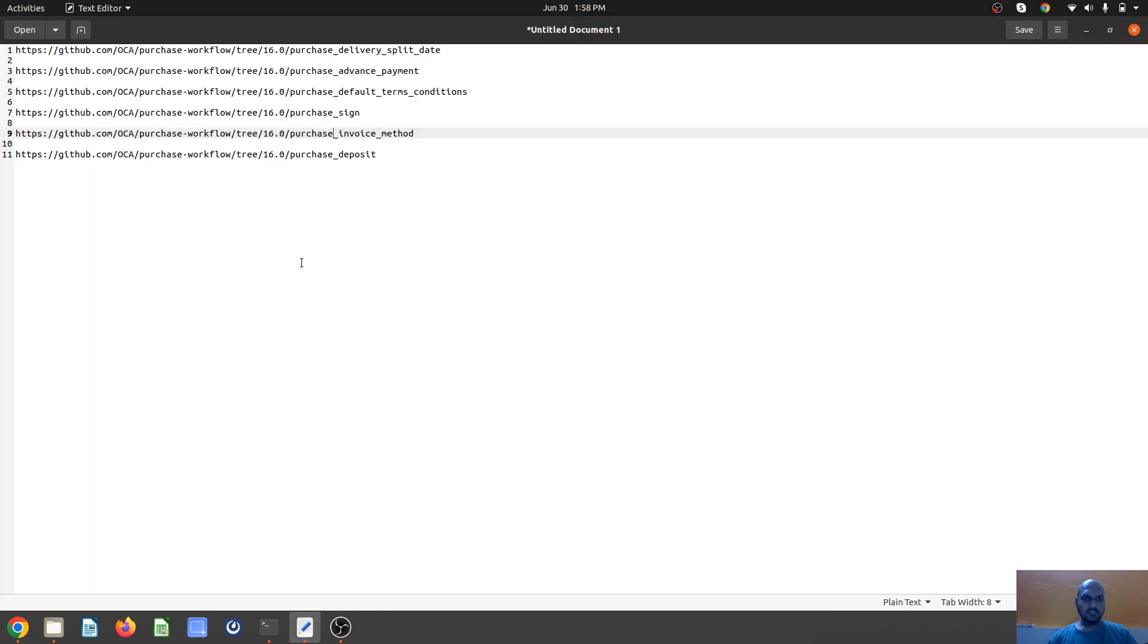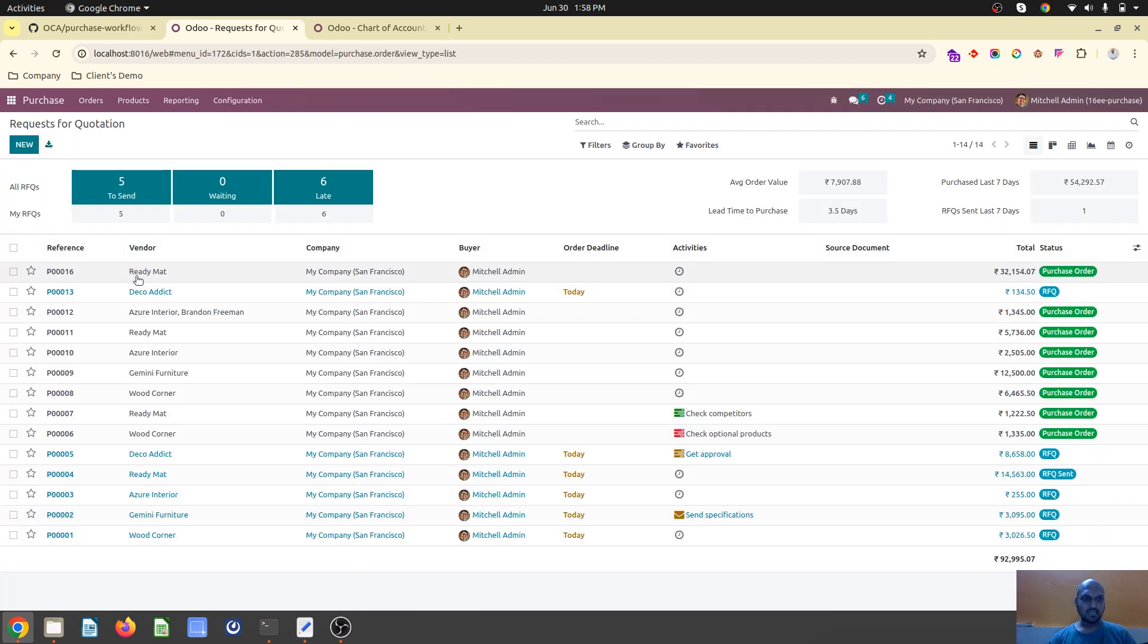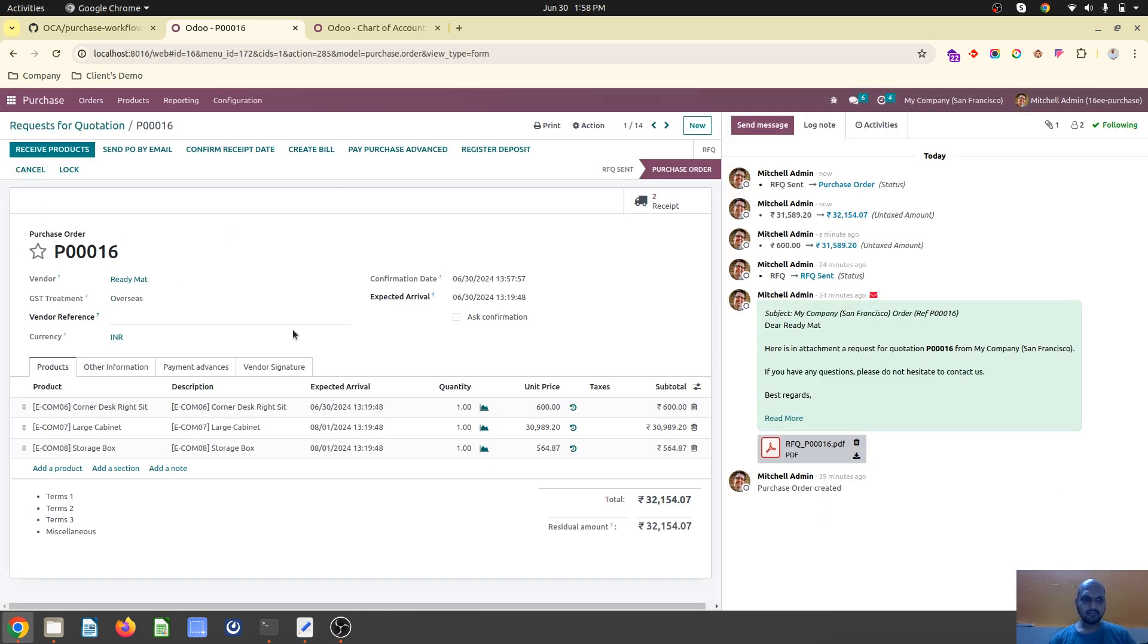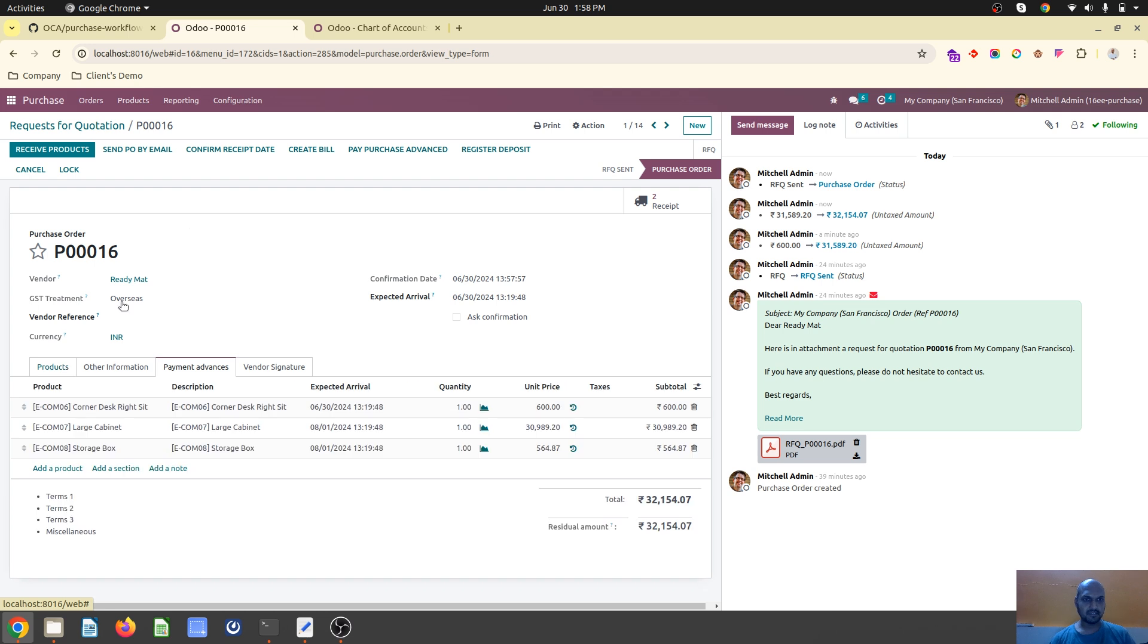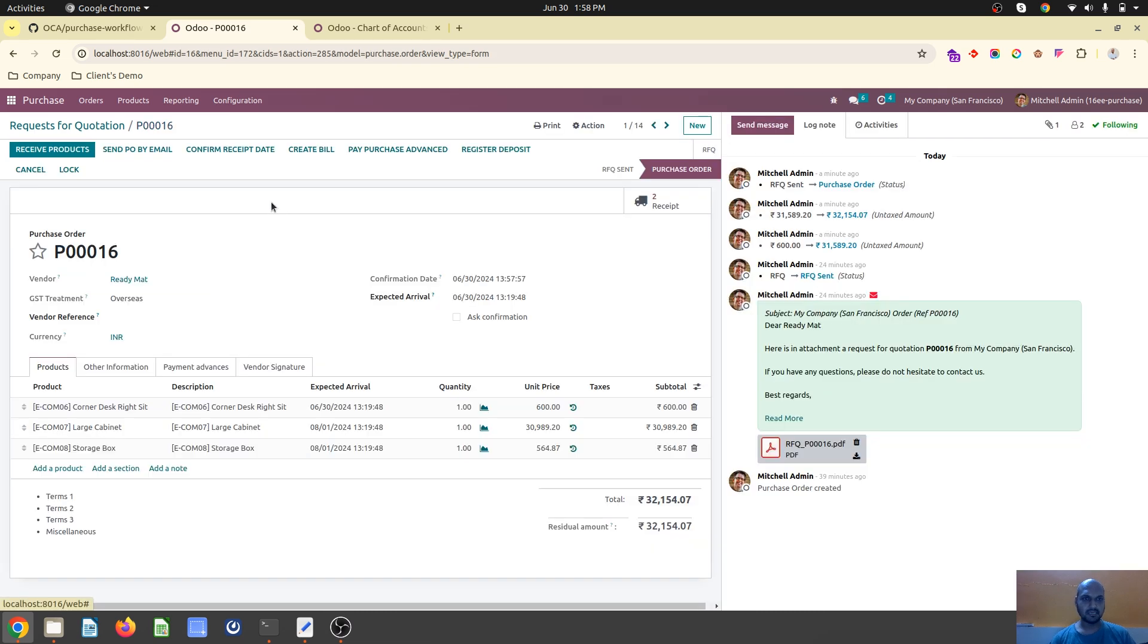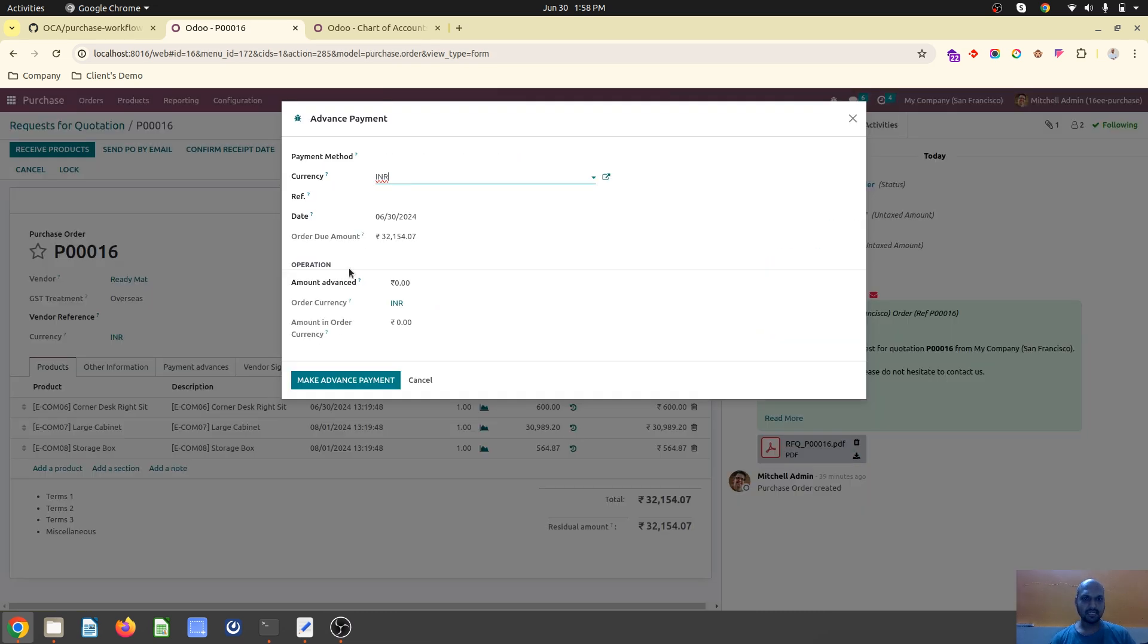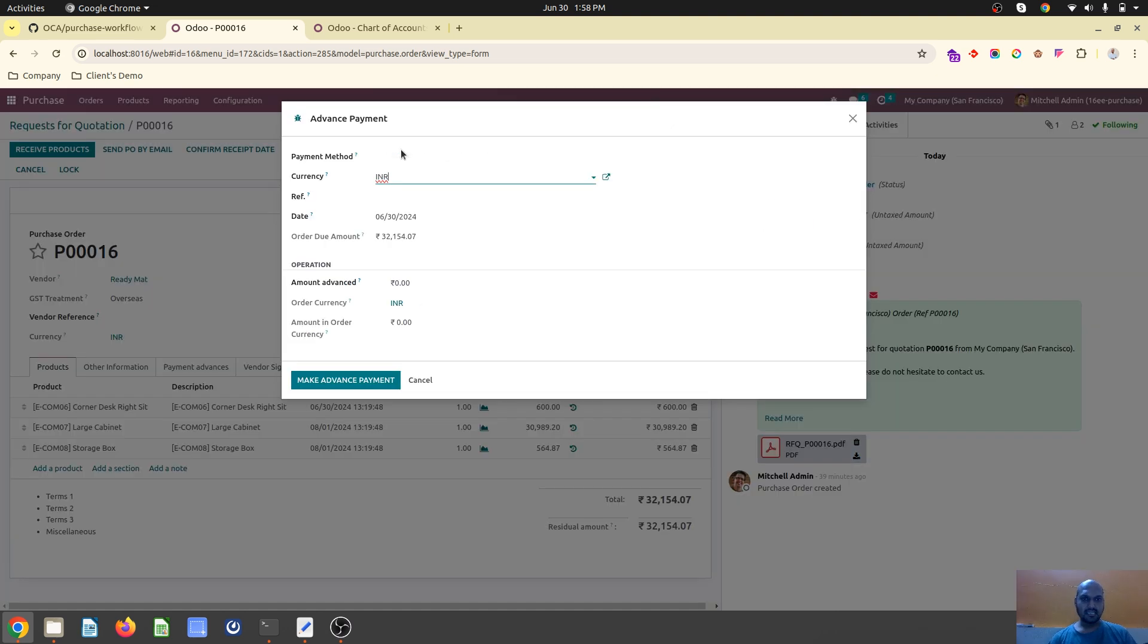The second module is purchase advance payment. When you install this module, you'll find payment advance and pay purchase advance options. This PO has been made and I haven't received any product yet, but you have to release some advance payment. You can create an advance payment directly from this window.